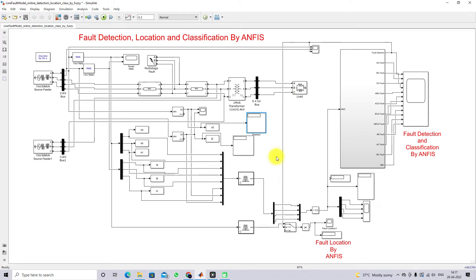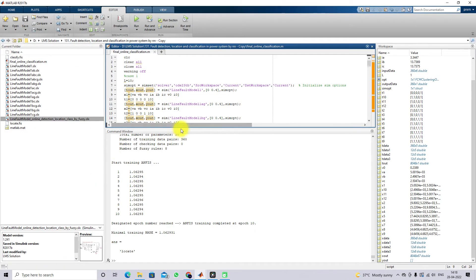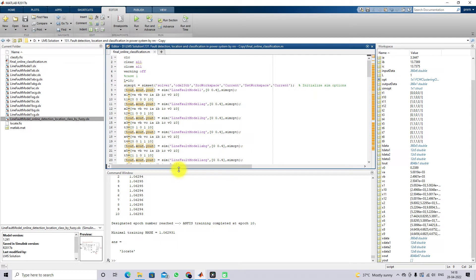Here we are going to train the ANFIS. We need to collect data — specifically the RMS voltage and RMS current of bus 1. This data will be the input to the ANFIS. The output will be a four-bit binary number. So for that we have to write a program. This program is used for collecting the input and fixing the target data.